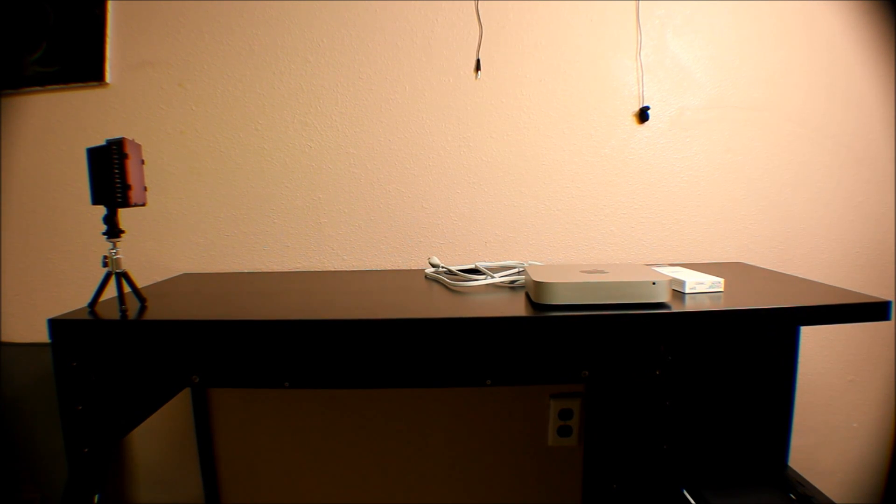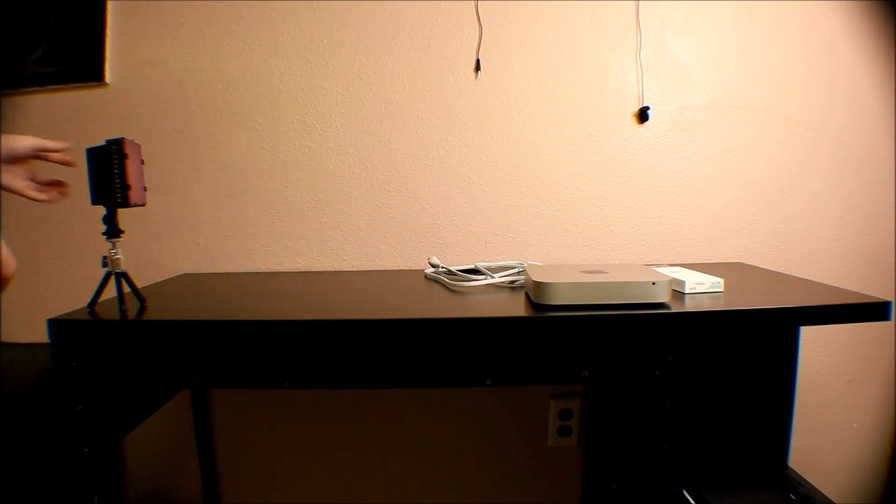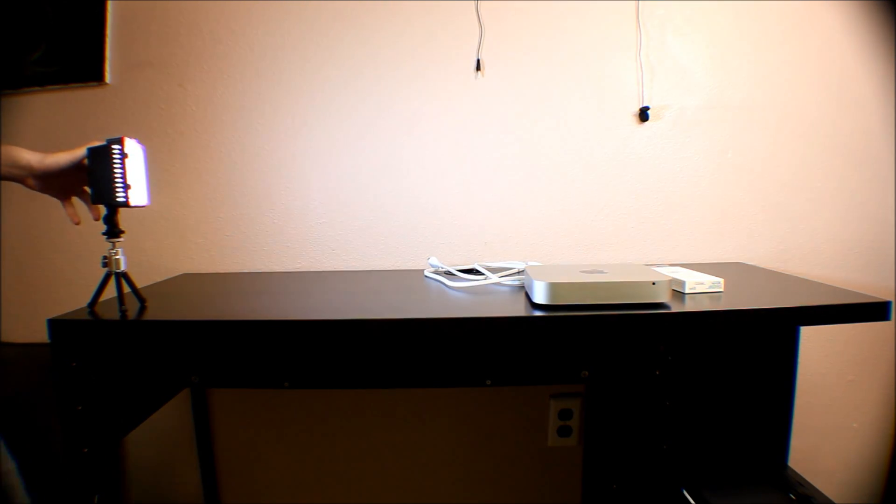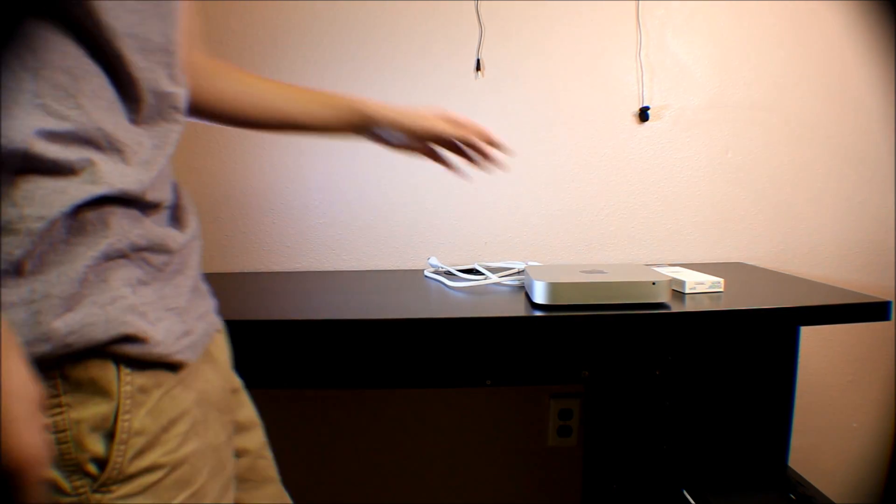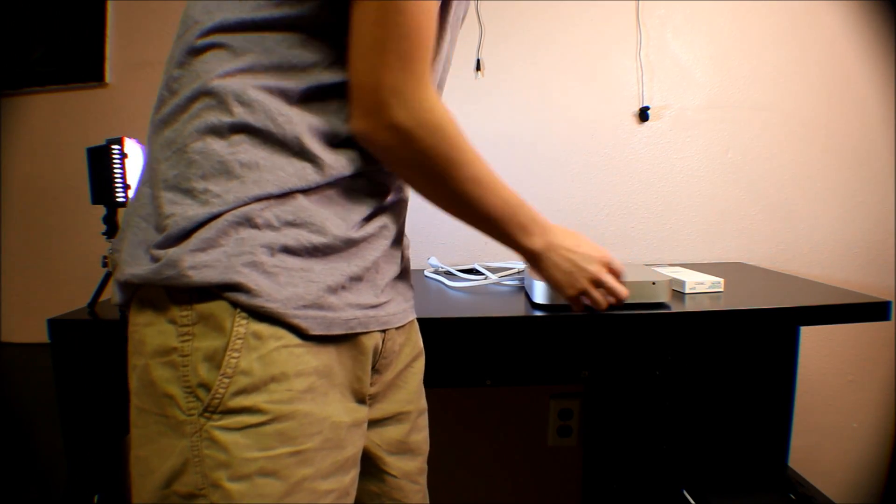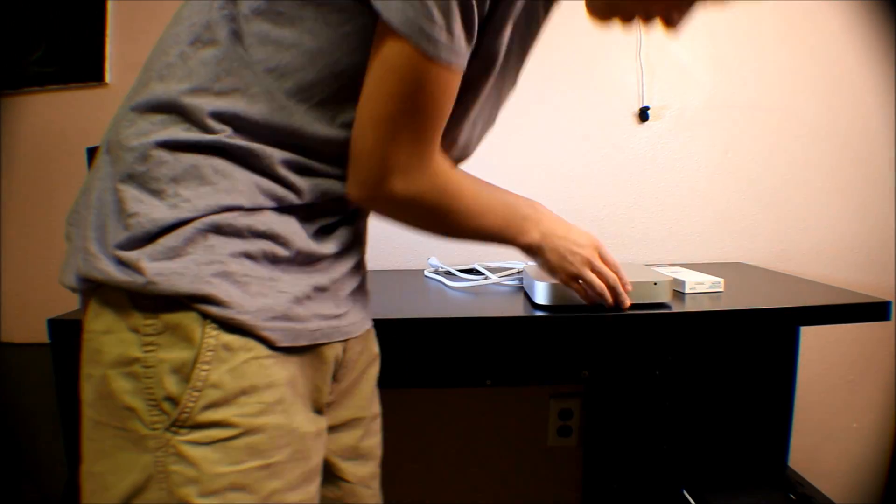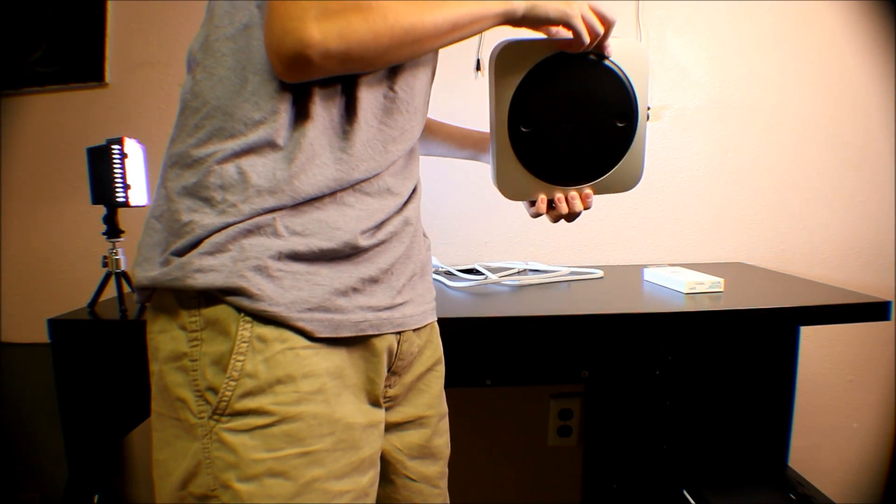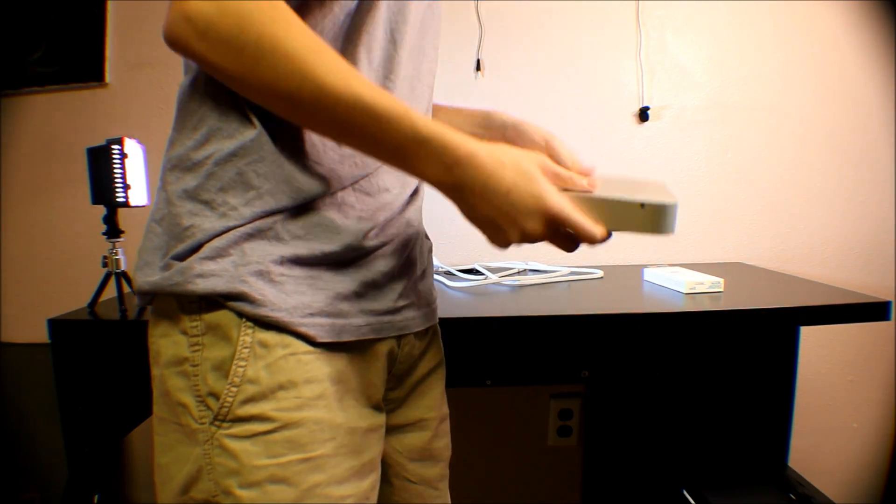Alright guys, we're here with our Mac Mini first boot and setup of my desk. We have the Mac Mini that I explained in my unboxing earlier, a microphone or IR sensor, I don't know.